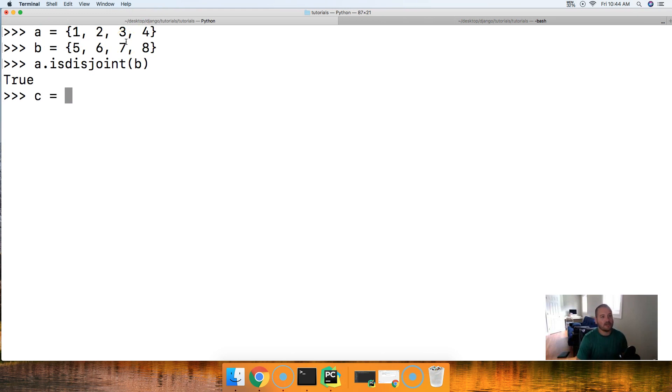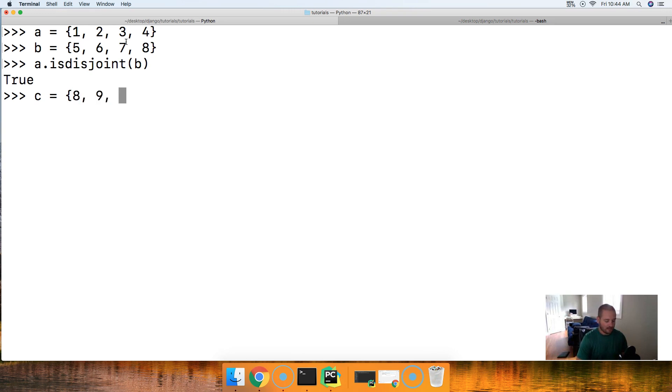Now let's go ahead and create another set, and that would be represented by C. And we'll go ahead and do eight, nine, 10, and 11.